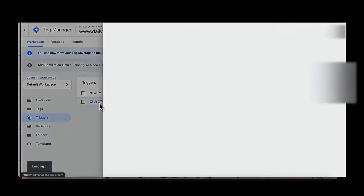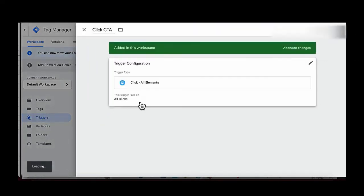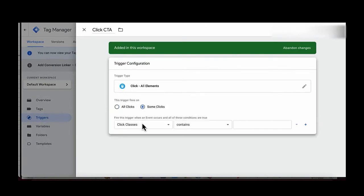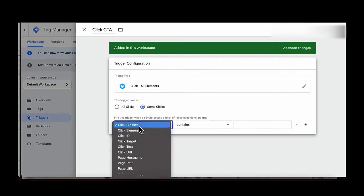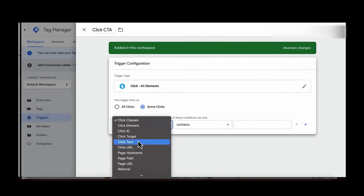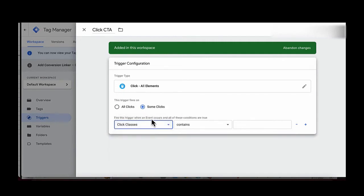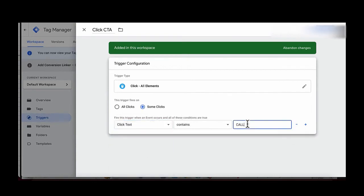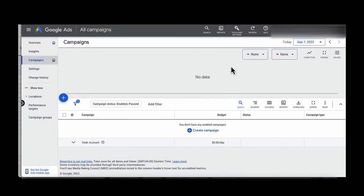Go back to Tag Manager, back to the Triggers area, and edit the trigger. Right now it says this trigger fires on All Clicks — change it to Some Clicks. Set the condition: fire this trigger when an event occurs and all these conditions are true — Click Text contains the word 'call.'